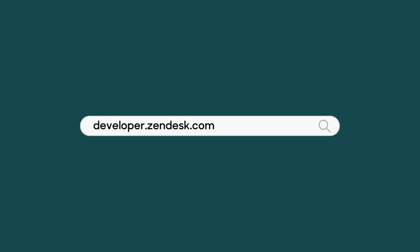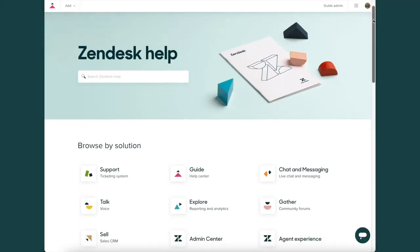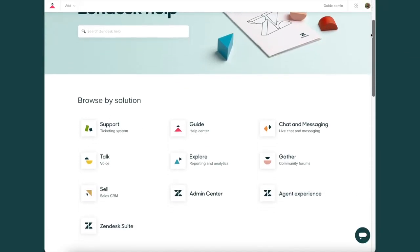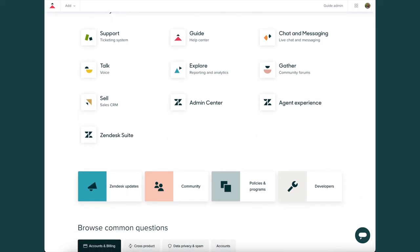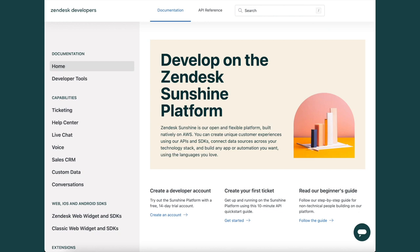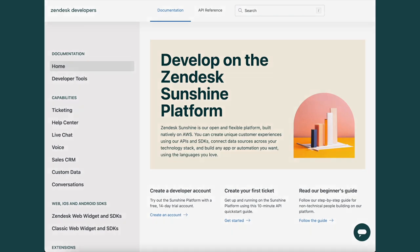The home for Zendesk's developer documentation can be found at developer.zendesk.com. You've probably seen our Help Center, which has plenty of helpful how-to articles and information about our products. However, in terms of our actual technical documentation, that can be found here in our developer docs. Let's take a moment to look at some of the first things you'll see and get a little familiar with the homepage itself.